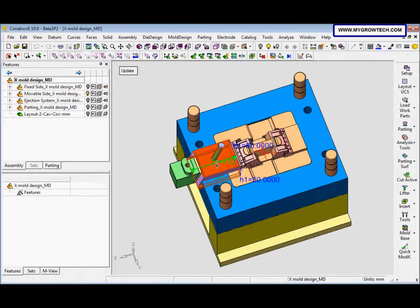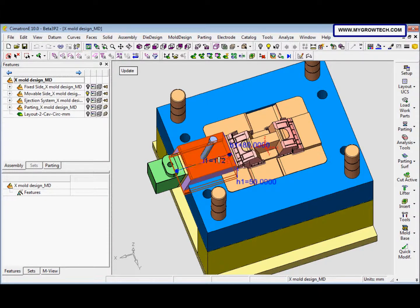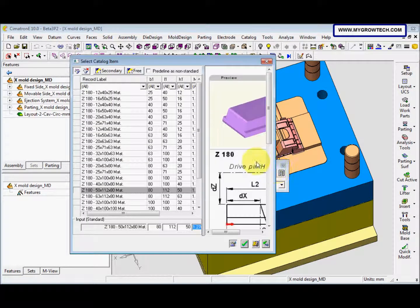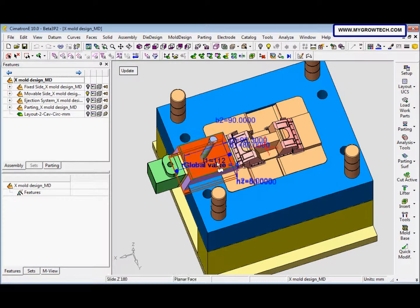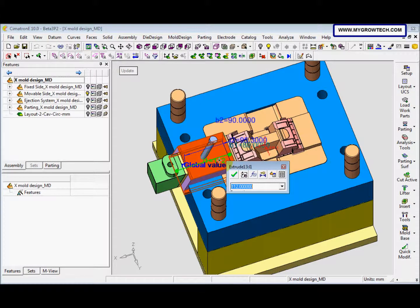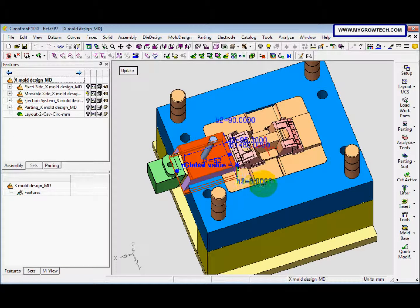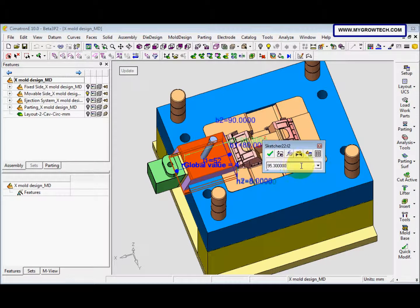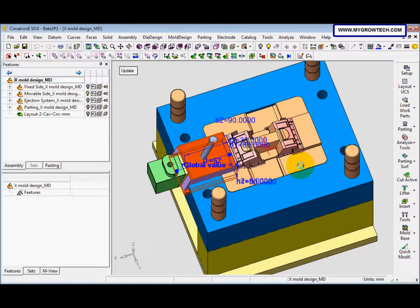Next we double-click the slider, click the tool here, and select this catalog table. We check this as predefined non-standard, after that select okay. This value we set to minus 60 because it is not suitable for double base, and this one 95.3 also same — minus 60. After that select update.